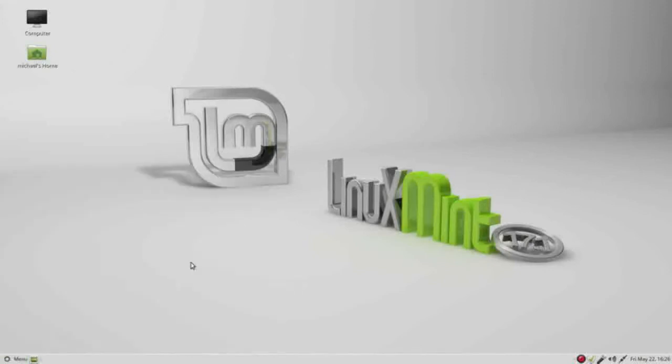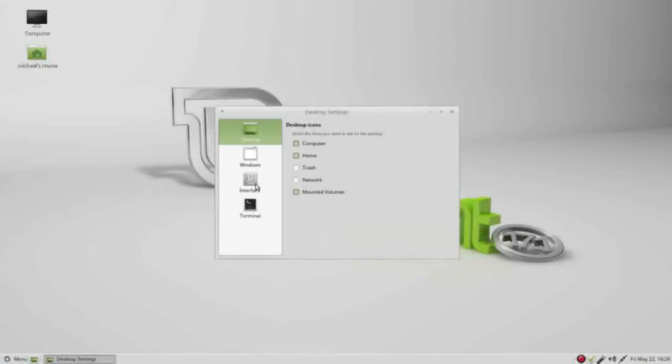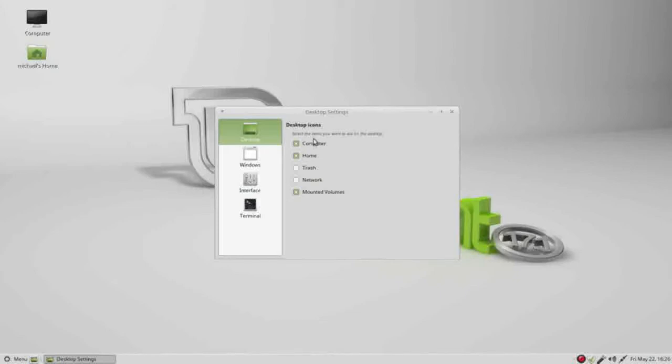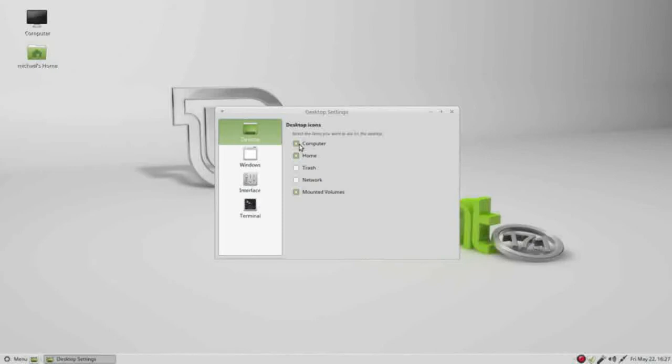Here on the left we see desktop is selected, and then to the right we see desktop icons. Select the items you want to see on the desktop: computer, home, trash, network, and mounted volumes. To see these on our desktop we want to make sure the checkbox is checked. Unchecking it hides it, checking it shows it.